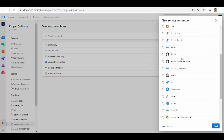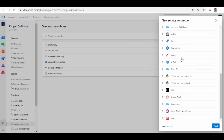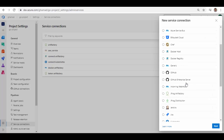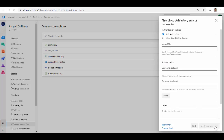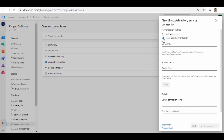Once you have installed it, come back to New Service Connection, then scroll down and search for JFrog Artifactory. You can scroll down and see the JFrog Artifactory option here, and also JFrog Distribution. We are going to create a service connection for JFrog Artifactory, so click on it, click Next, and it will show there are two methods to connect: one is basic authentication and another is token-based authentication.